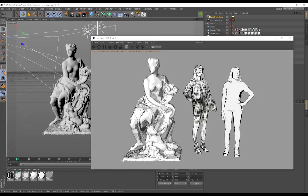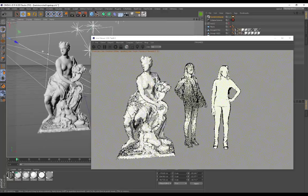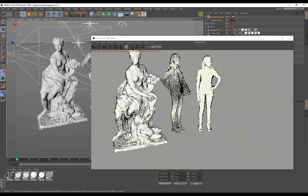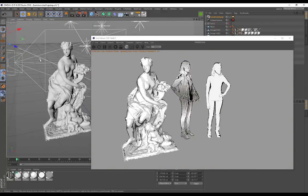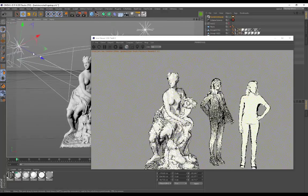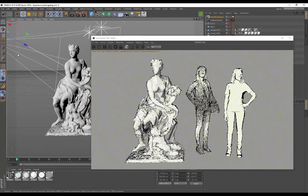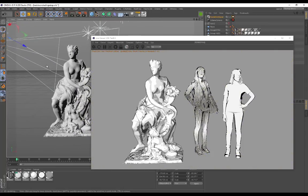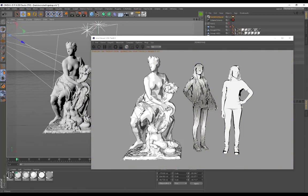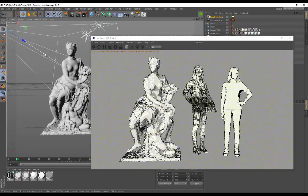Hey guys, today we're going to be going over the brand new Toon Shader that was just added to Octane Render. You can see all of these 3D objects have the Toon Shader applied to them. It's a pretty cool effect, so if you're going for something with very prominent gradients or maybe something that looks like a marker pin, you'll be able to achieve that using the Toon Shader.